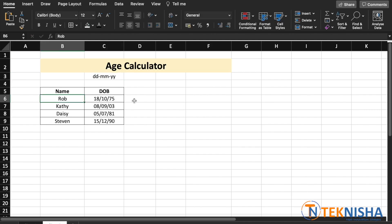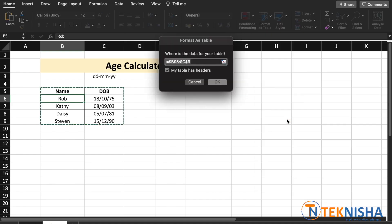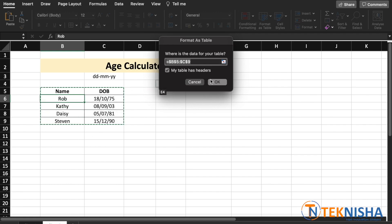Before we start, I'd like to convert this range into a table. So let's click anywhere within the table and in the home tab, we have the option format as table. Let's pick this. It automatically selects our range and our table has headers. So, say okay.